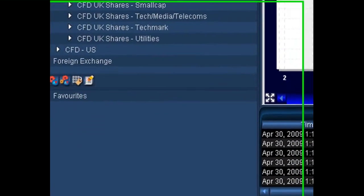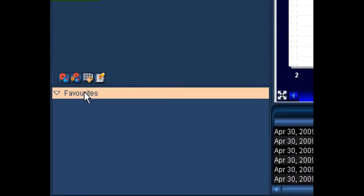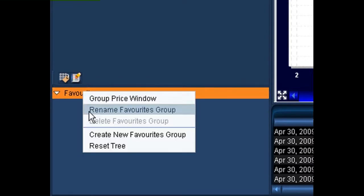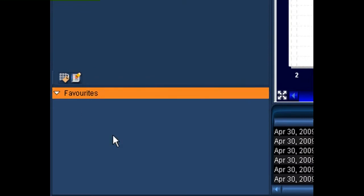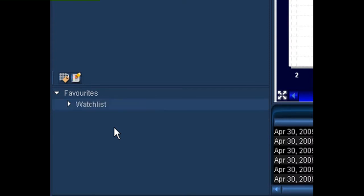The other option is to create your own. To create your own, we have a section down the bottom of the instruments tree called favorites. If you simply right click on the heading of favorites, you can create a new favorites group. All we then need to do is create a name for it, so let's call this a watch list. Click return, and we've now created a folder that we can add financial instruments into to create our own individual group price window.